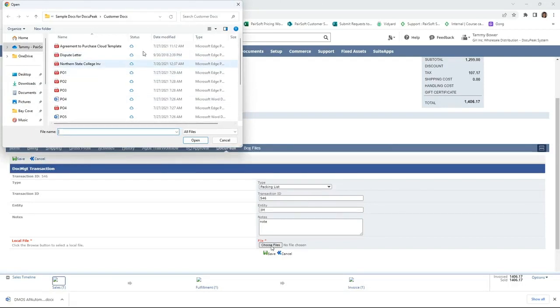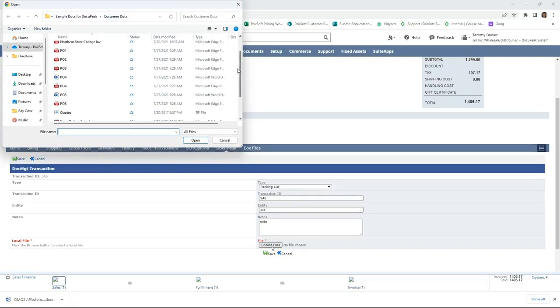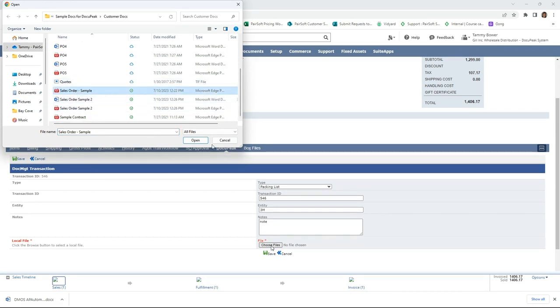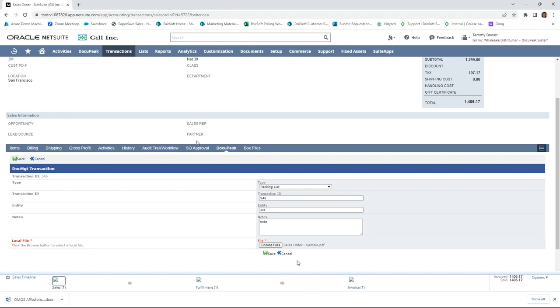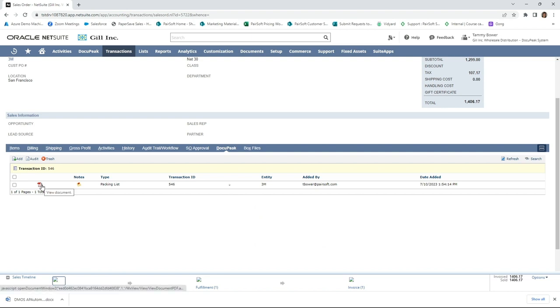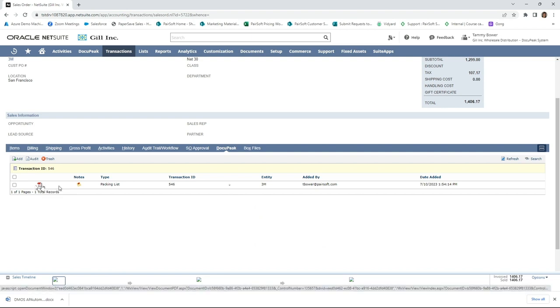look for my documents. We're just going to come down here. I've got a sample sales order. We'll bring this in, click on that, open, and it brings it in and saves it. Now you'll notice that I've got an icon that's a PDF,